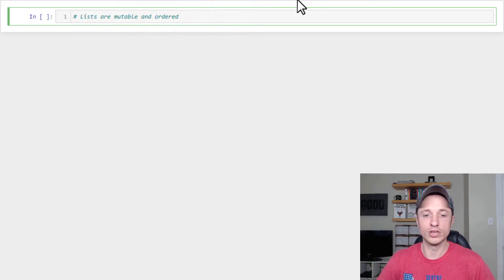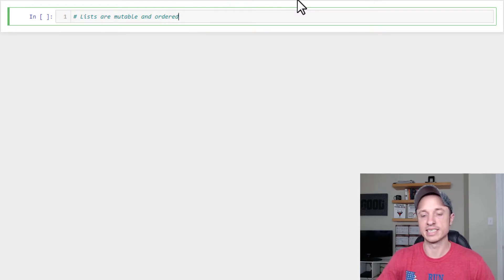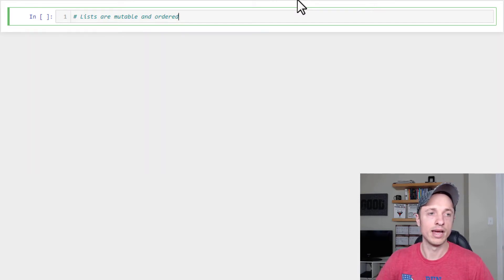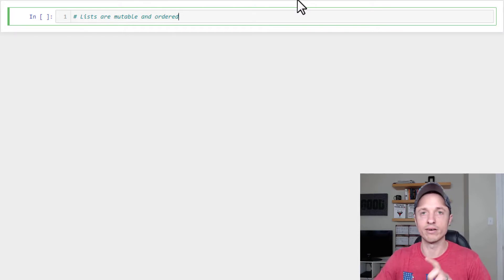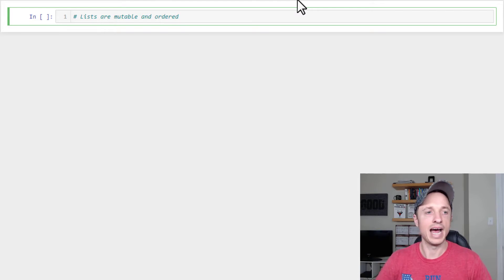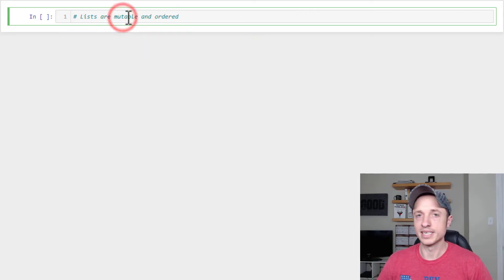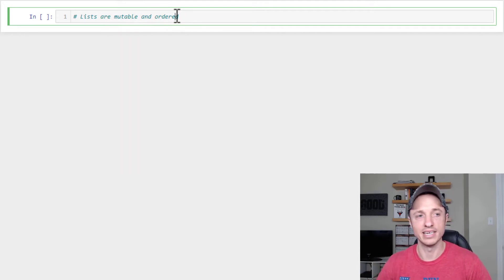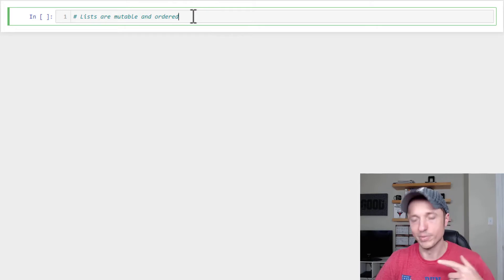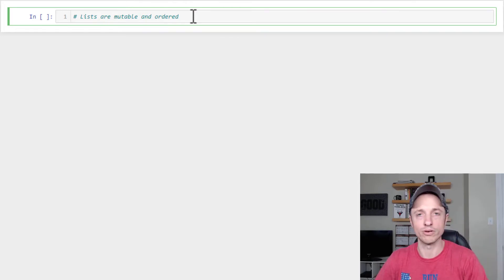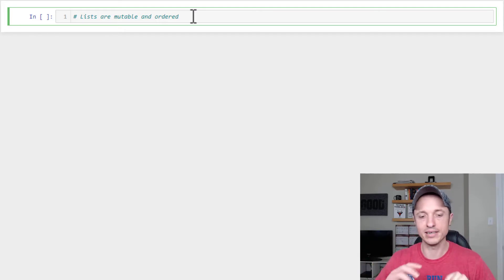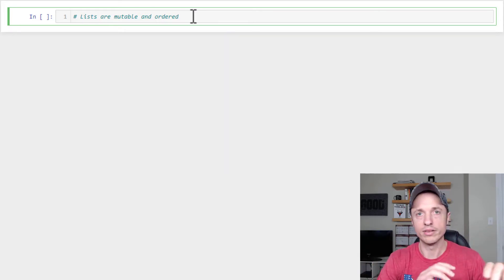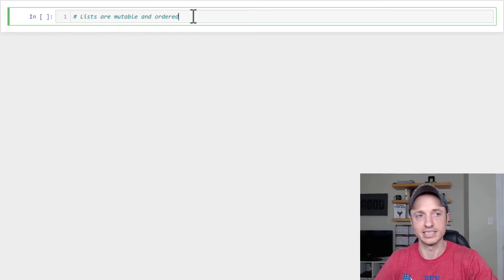And ordered means that they are in an order of some sort so you can use the index function. Whereas if it's immutable, you cannot change the value. Like strings are immutable, meaning you can't just change a character in a string, at least not easily. And then ordered, if it's unordered, then you can't identify where it is in the particular list of items that you have. But lists are mutable, which means you can change them and they're ordered so you can identify the exact position something is in. So I want to put that up there at the top. Leave it up there so we remember that because it is an important thing to know.